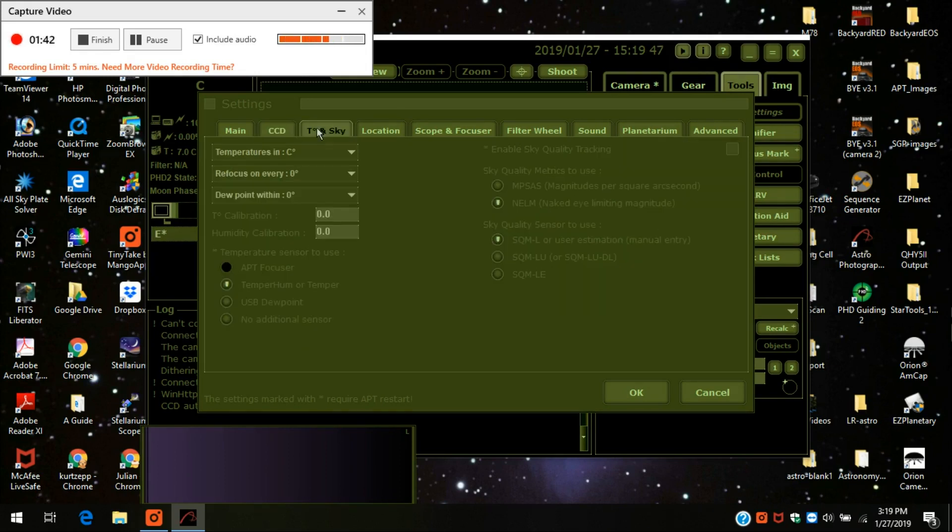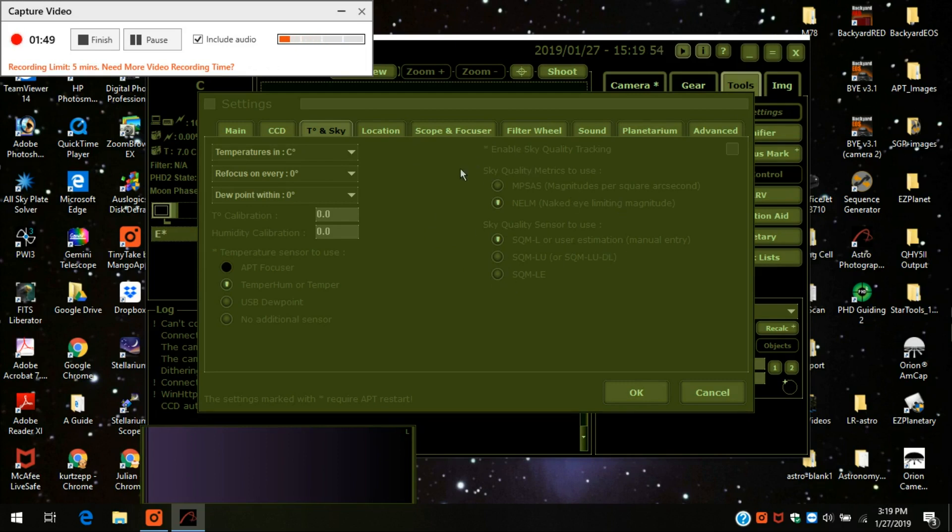Temperature and sky, I keep it in Celsius and I haven't had to mess around with any of these other values here. I just leave it the same.